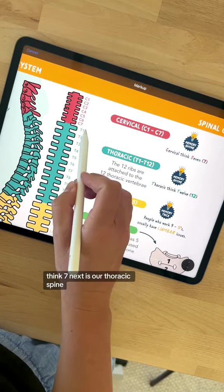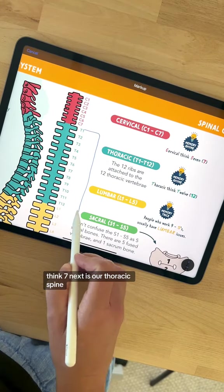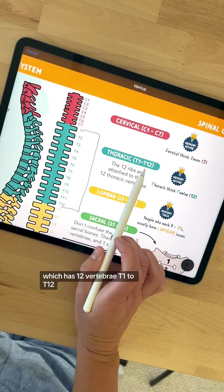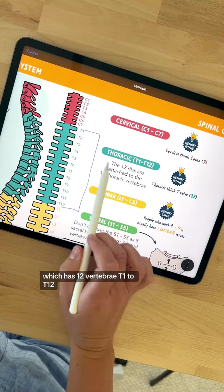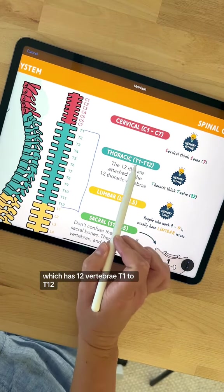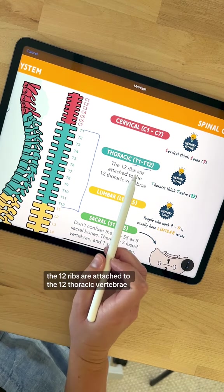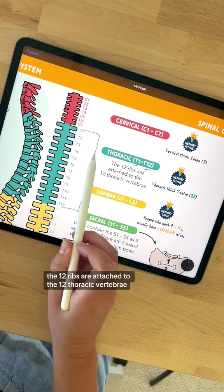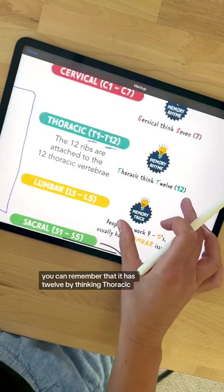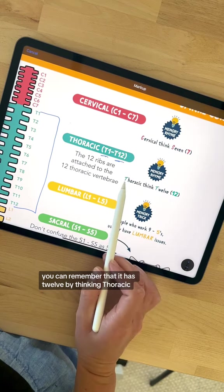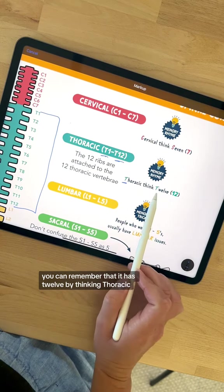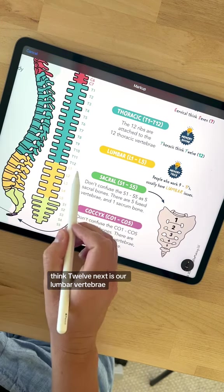Next is our thoracic spine, which has 12 vertebrae, T1 to T12. The 12 ribs are attached to the 12 thoracic vertebrae. You can remember that it has 12 by thinking thoracic, think 12.